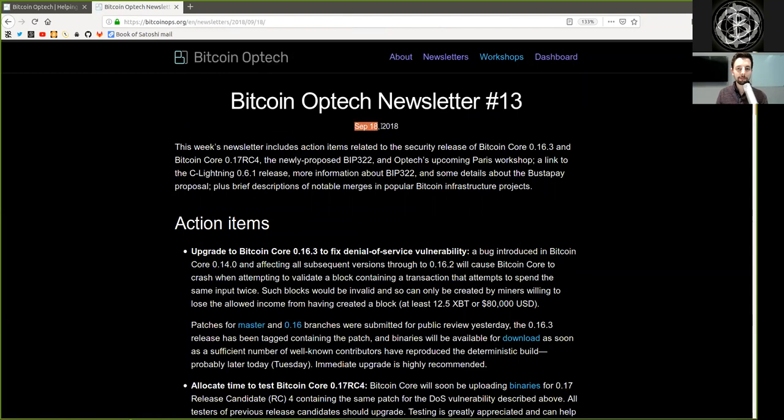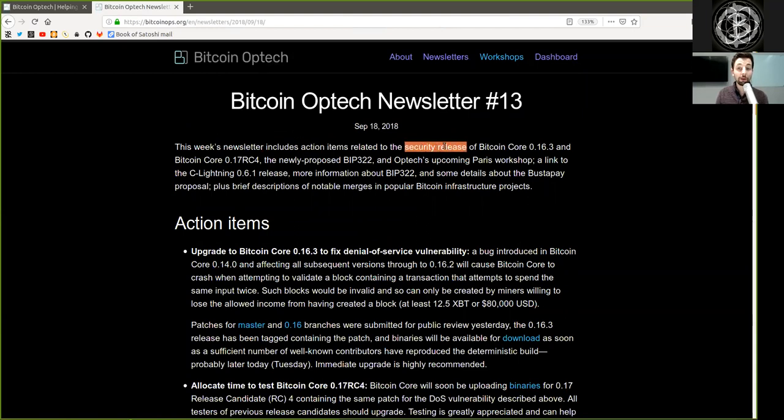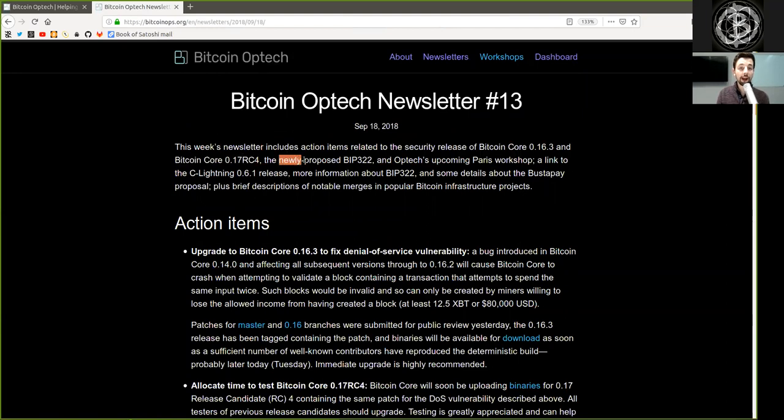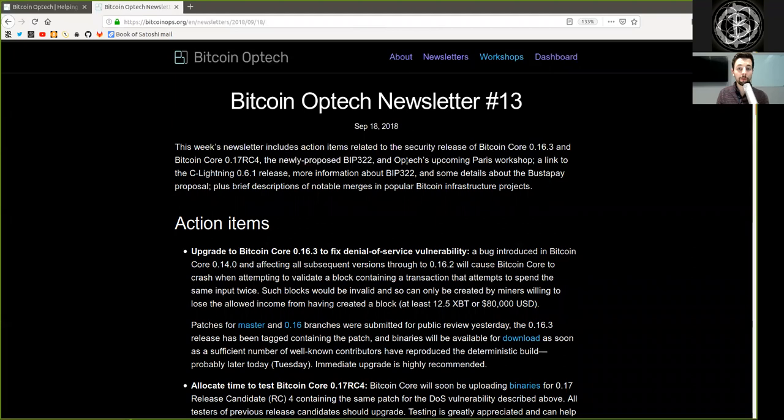September 18th, 2018. This week's newsletter includes action items related to a security release of Bitcoin Core version 0.16.3 and Bitcoin Core version 0.17 release candidate 4, a newly proposed BIP322 and Optech's upcoming Paris workshop.